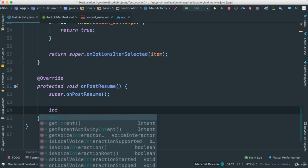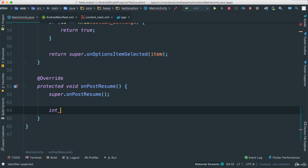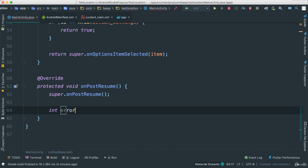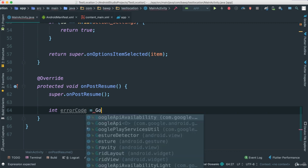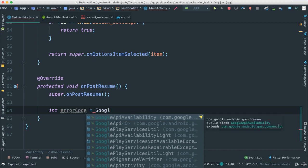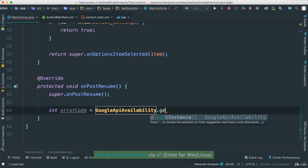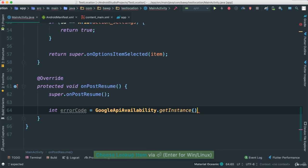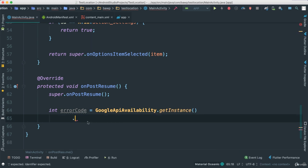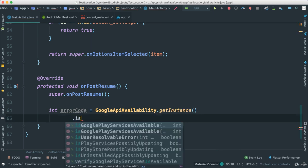So I'm going to say int here and I'm going to say error code. I'm going to make it equal to Google Play and voila, we are able to get Google Play classes here. That's very good. So we're going to look at Google Play API availability, which is what we want. And I'm going to say get instance because it needs to go and get instance. I'm going to say here is Google Play service available.